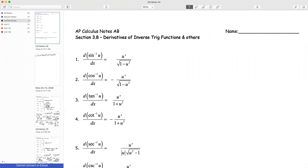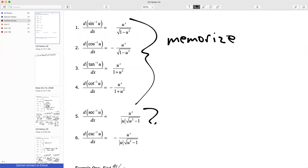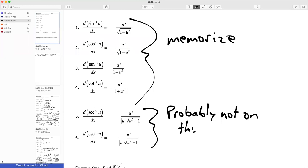Derivatives of inverse trig functions. When it comes to the AP exam, you probably need to memorize the last two here. They are probably not on the exam — at least they have not been on the exam in the recent past. But derivatives of inverse trig functions is one of those things where you may see a question or two that addresses this. You do probably need to memorize the first four. They're not too hard.